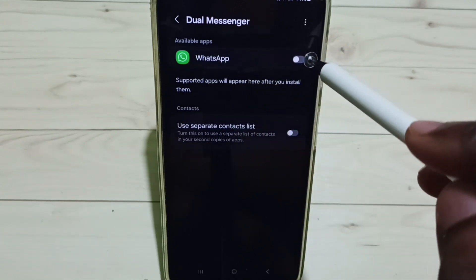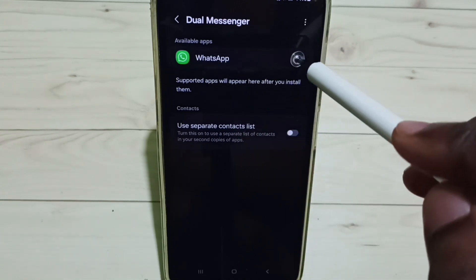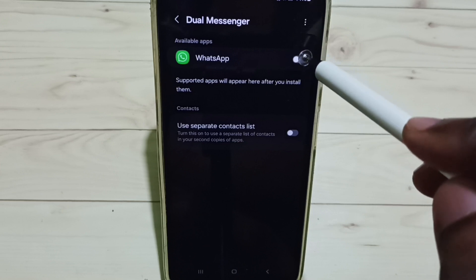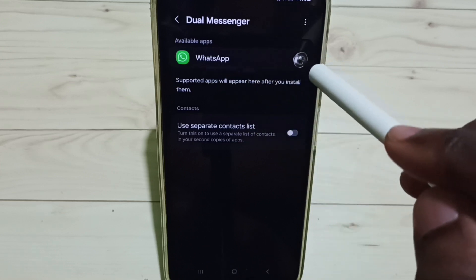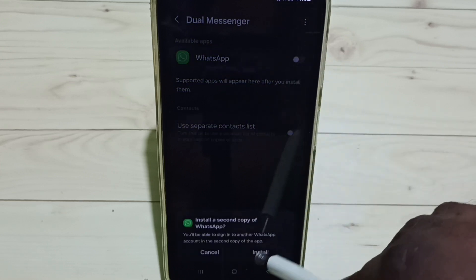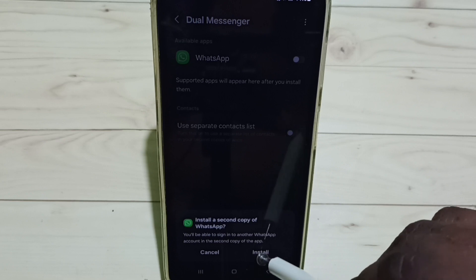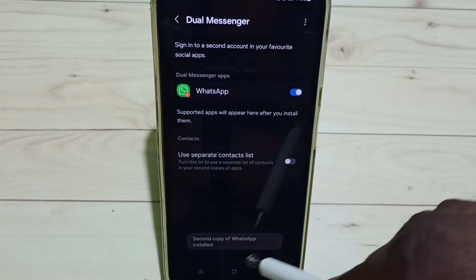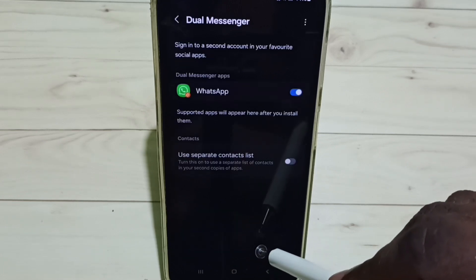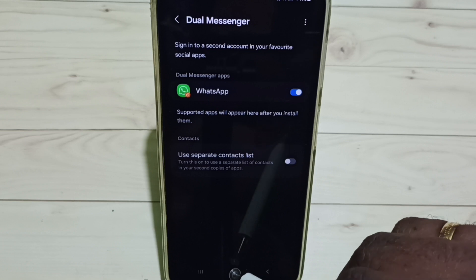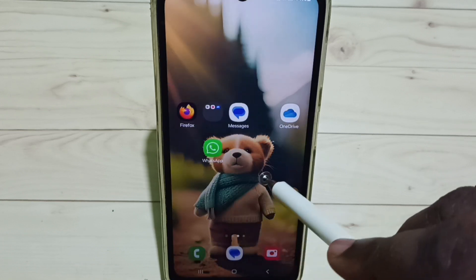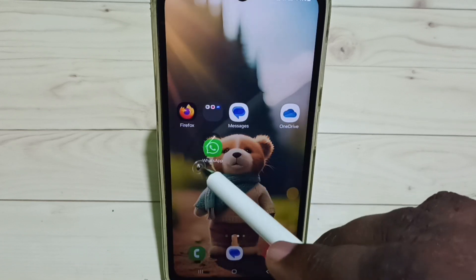Tap here to create a clone of this WhatsApp. Tap here, then tap Install. You can see the second copy of WhatsApp is now installed. Let me check — see, this is the first one.